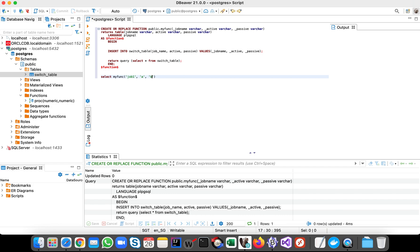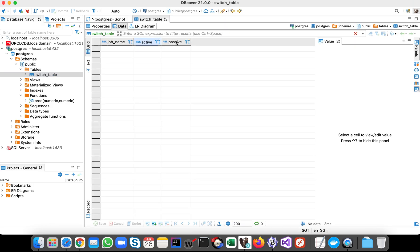So we expect after running this function we expect one record, right? So currently our table is empty.